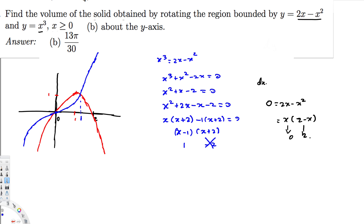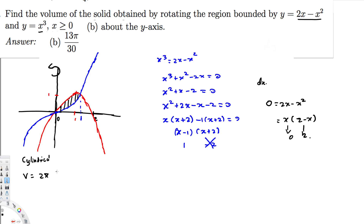The graph is not perfectly drawn, but this is just for illustration — the vertex is at x = 1 and the curves also intersect at x = 1. This shaded region between the curves is the area, or rather volume, we are trying to find. Since it's rotating around the y-axis, let's write the cylindrical shell equation: V = 2π ∫ (radius × height) dx.